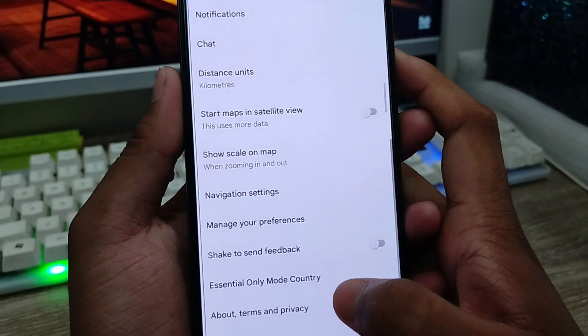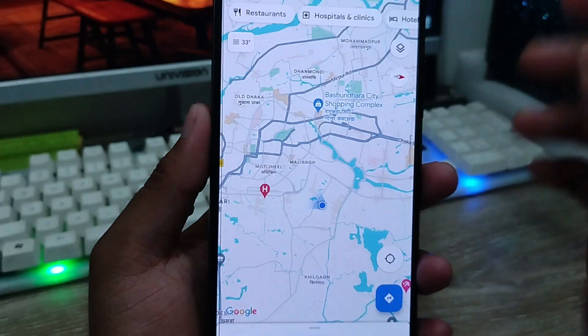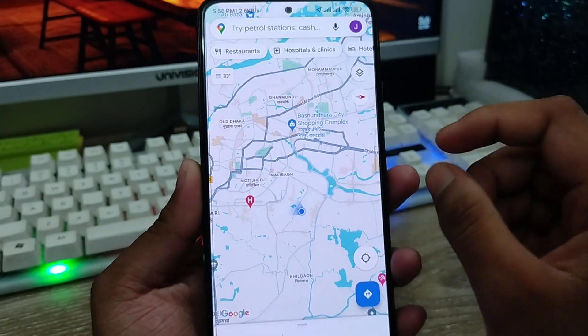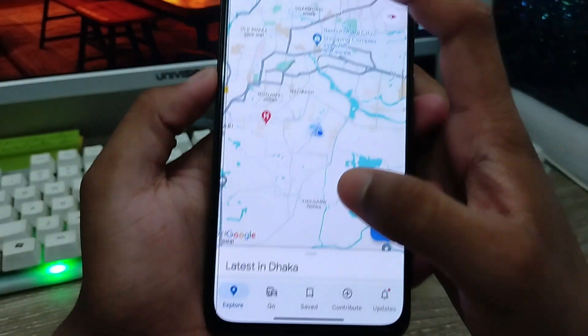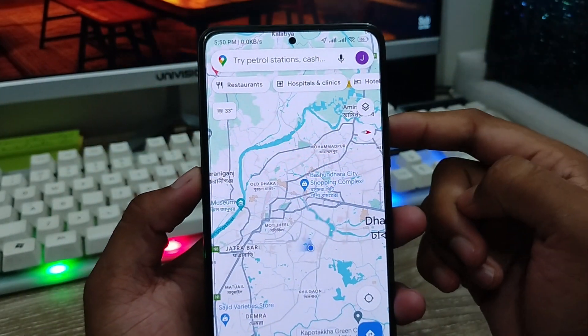I'm going to go back to the Google Maps main screen. So now I'm going to show you some other things from here.